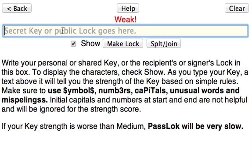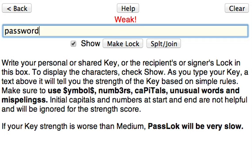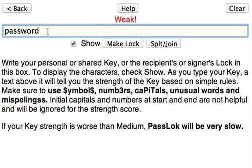For instance, if I write 'password', it's weak — not terrible because it has eight letters, but if it has seven, it will tell me it is terrible. 'Password' is still weak.